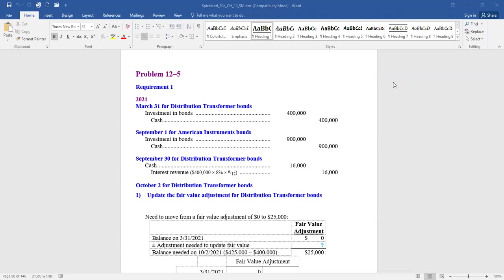Problem 12-5. The following selected transactions relate to investment activities of Ornamental Insulation Corporation during 2021. The company buys debt securities, intending to profit from short-term differences in price and maintain them in an active trading portfolio. The first thing we have to ask ourselves when purchasing these securities is what are they buying — debt or equity?